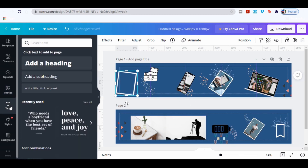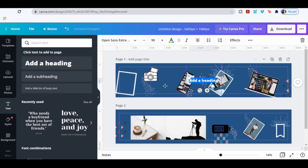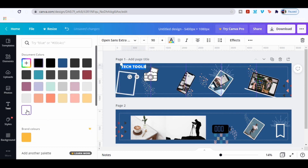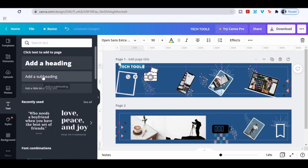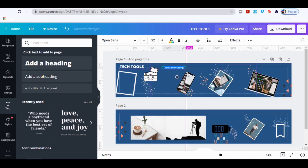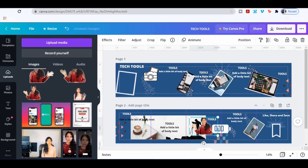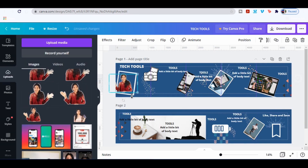Go to Text and select the first one. I'm gonna add a text in each slide.